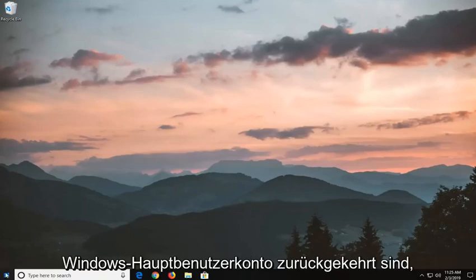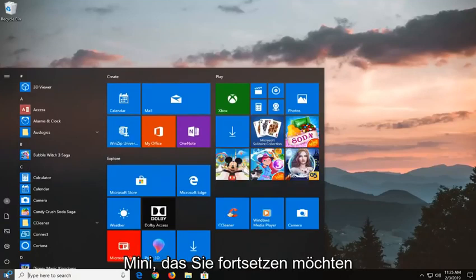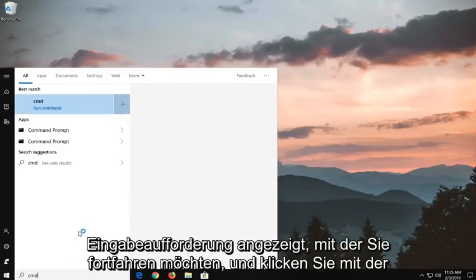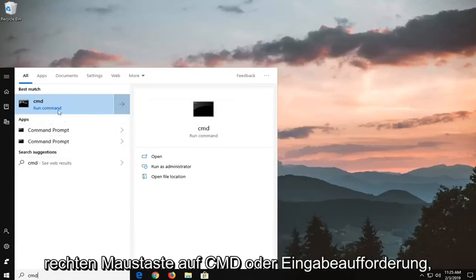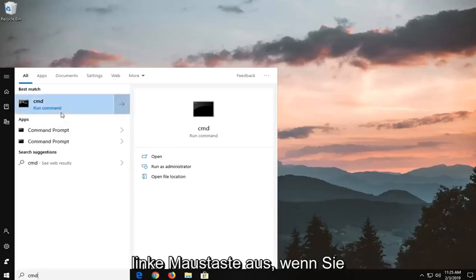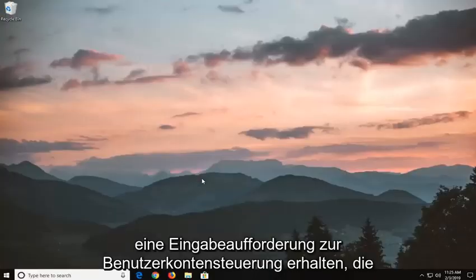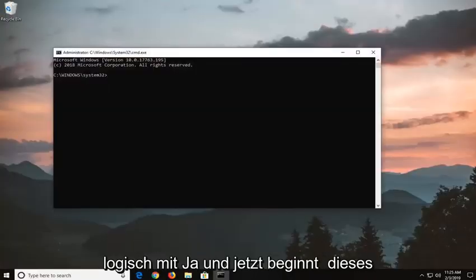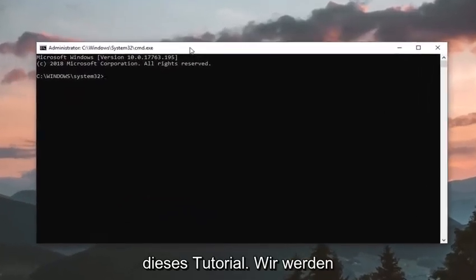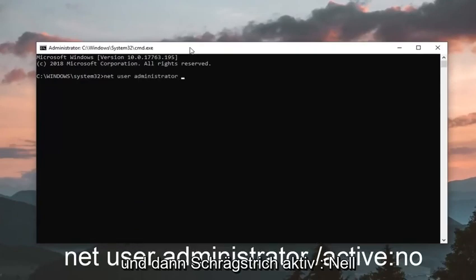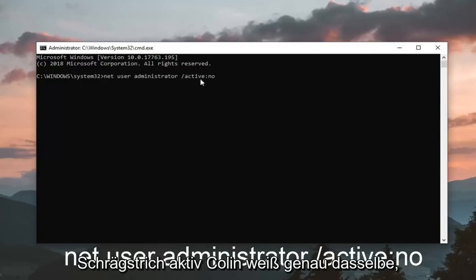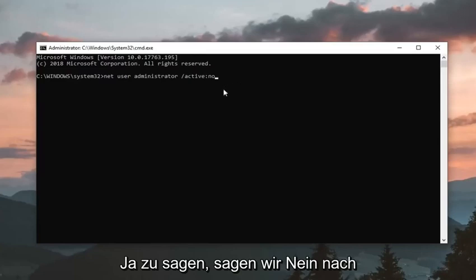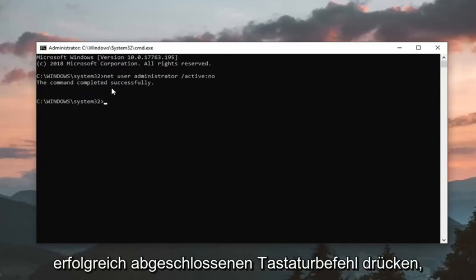So once we've gone back into our Windows main user account, we're going to go open up the start menu, type in CMD. Best Match should come back with Command Prompt, you want to go ahead and right click on CMD or Command Prompt, whichever one comes up first, and then left click on Run as Administrator. If you receive a user account control prompt, left click on Yes. And now into this elevated command line window, to finish off this tutorial, we are going to type in net user administrator, you want to make sure you spell it correctly, and then forward slash active colon no. So net user administrator space forward slash active colon no, exactly the same thing we typed in before, except instead of saying yes, we're saying no after active. And then you want to hit enter on your keyboard, command completed successfully, and you should be good to go at this point.